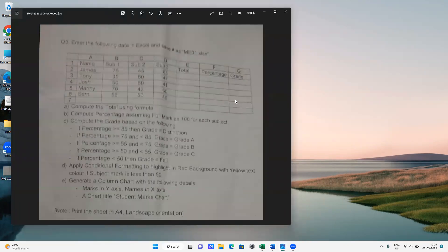This is a sample question: enter the following data in Excel and save it as me01.xlsx. The question has columns A, B, C, D, E and you have to do all of this and make it in the Excel sheet.